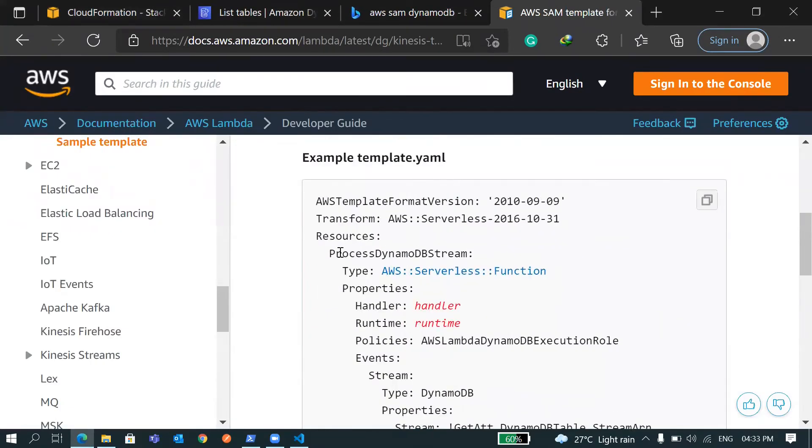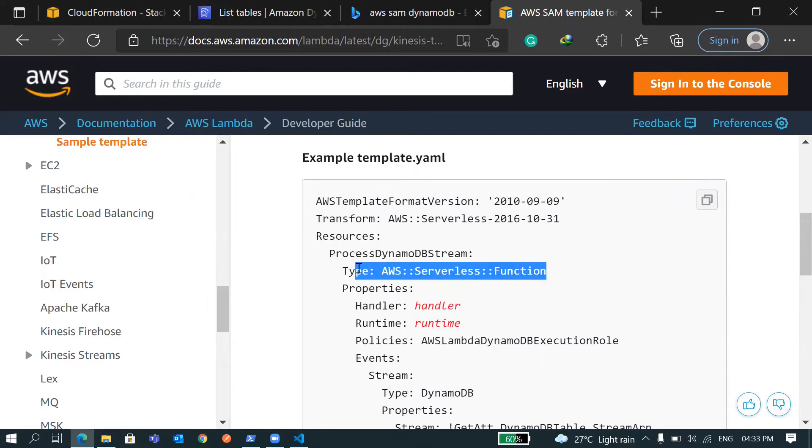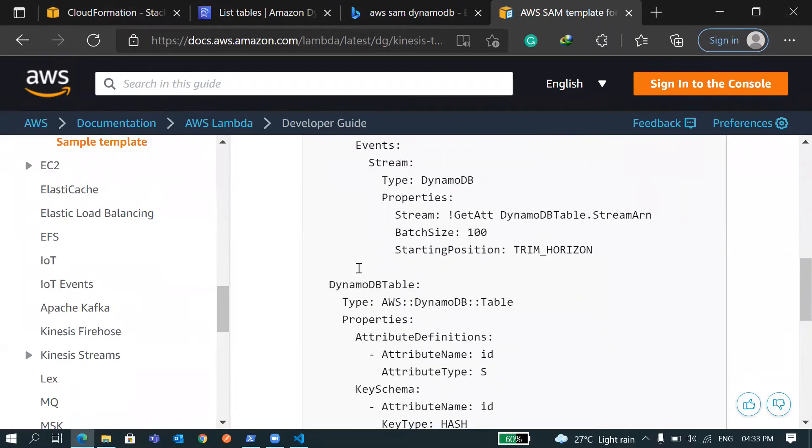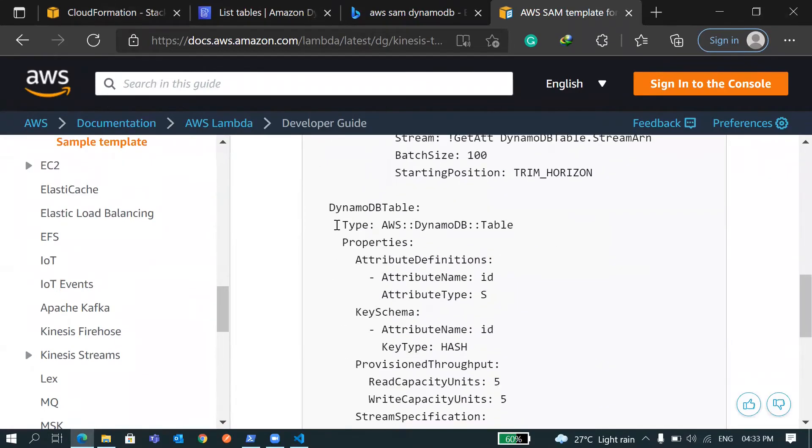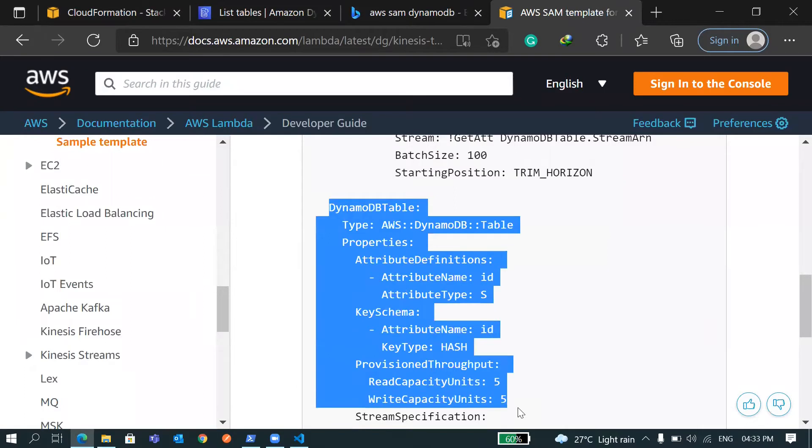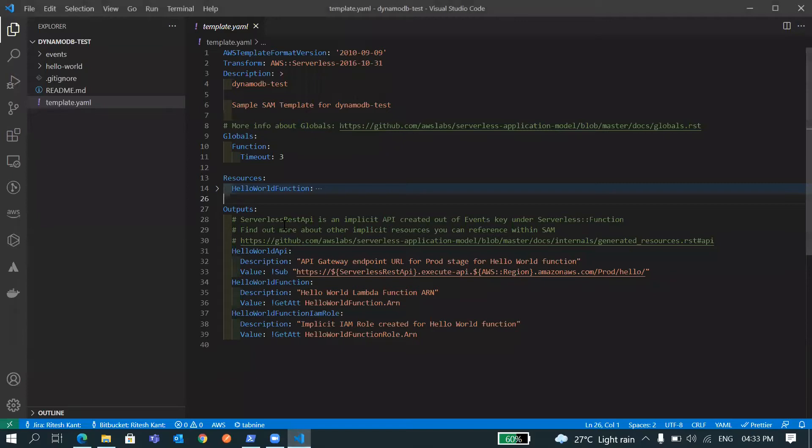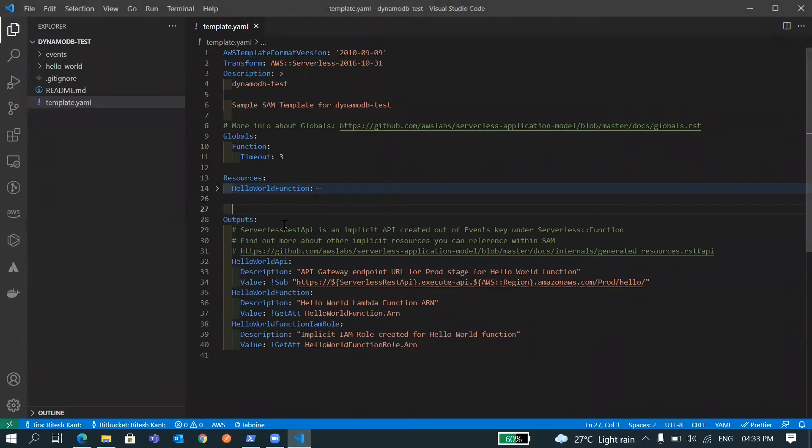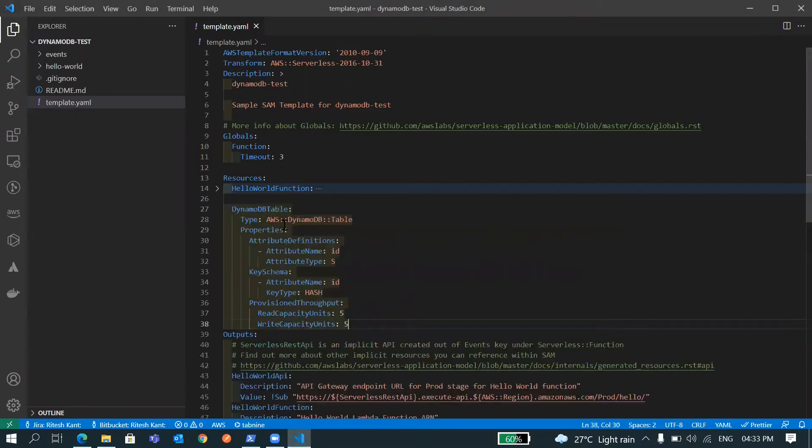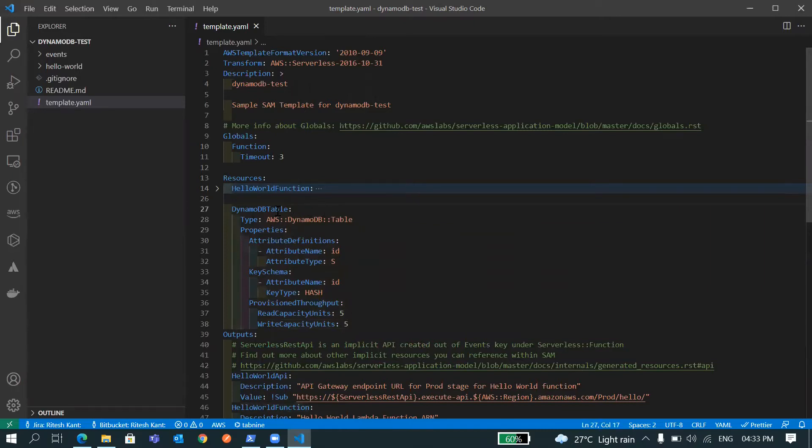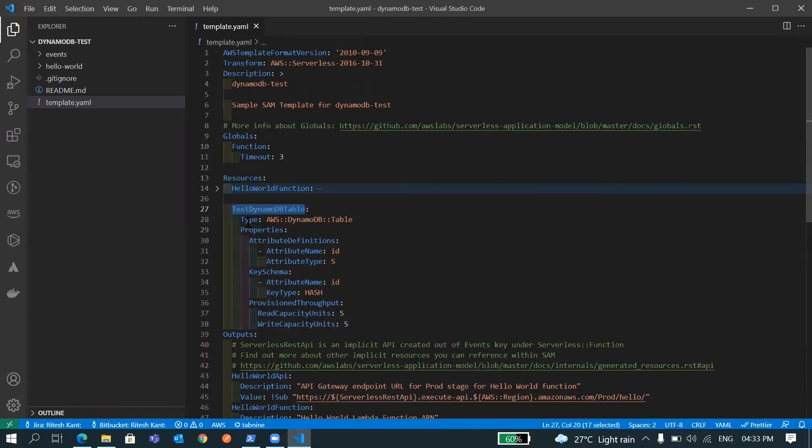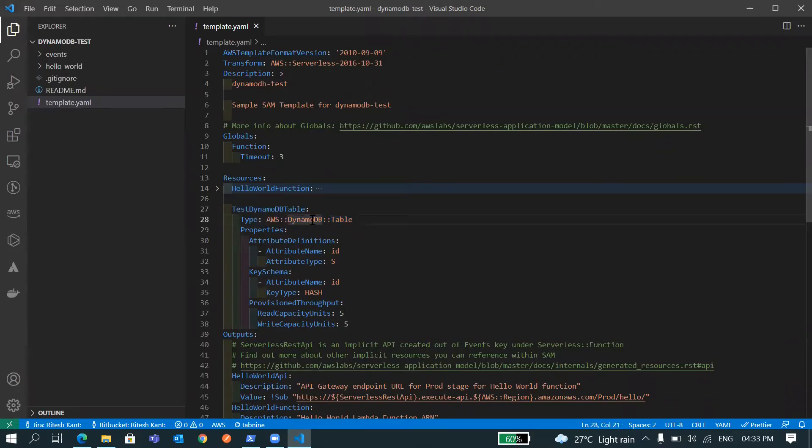You can see we have one Lambda function here and other resources, DynamoDB table. Just grab this. I'll copy it, come to my code and paste it here. Make sure your indentation is proper, otherwise it will throw an error. I'll name this table TestDynamoDBTable and the type is AWS DynamoDB Table.